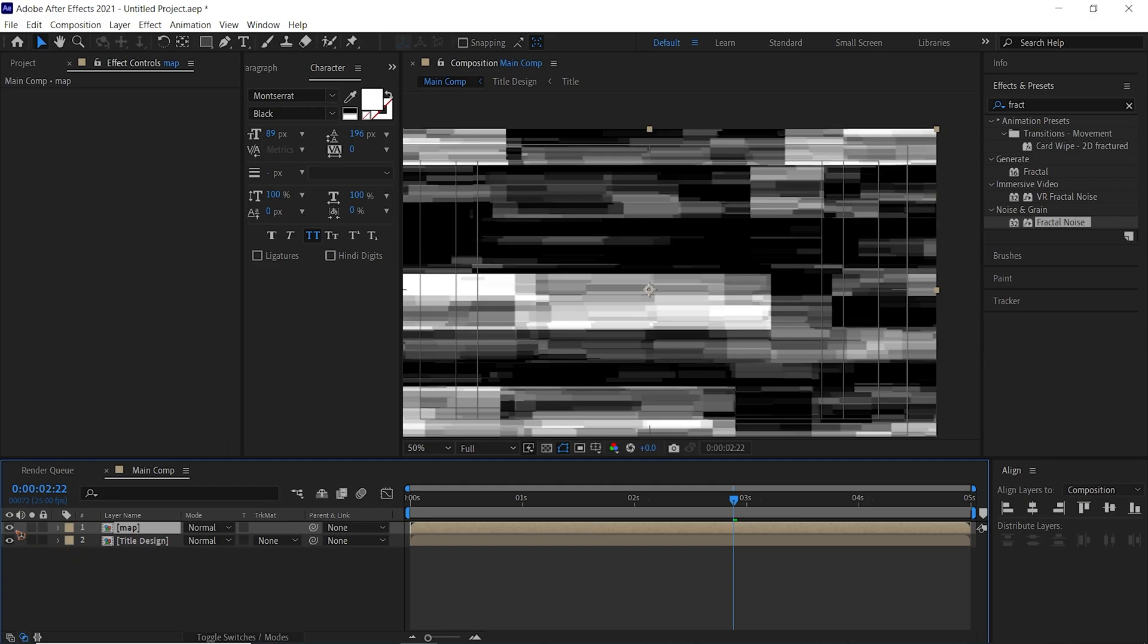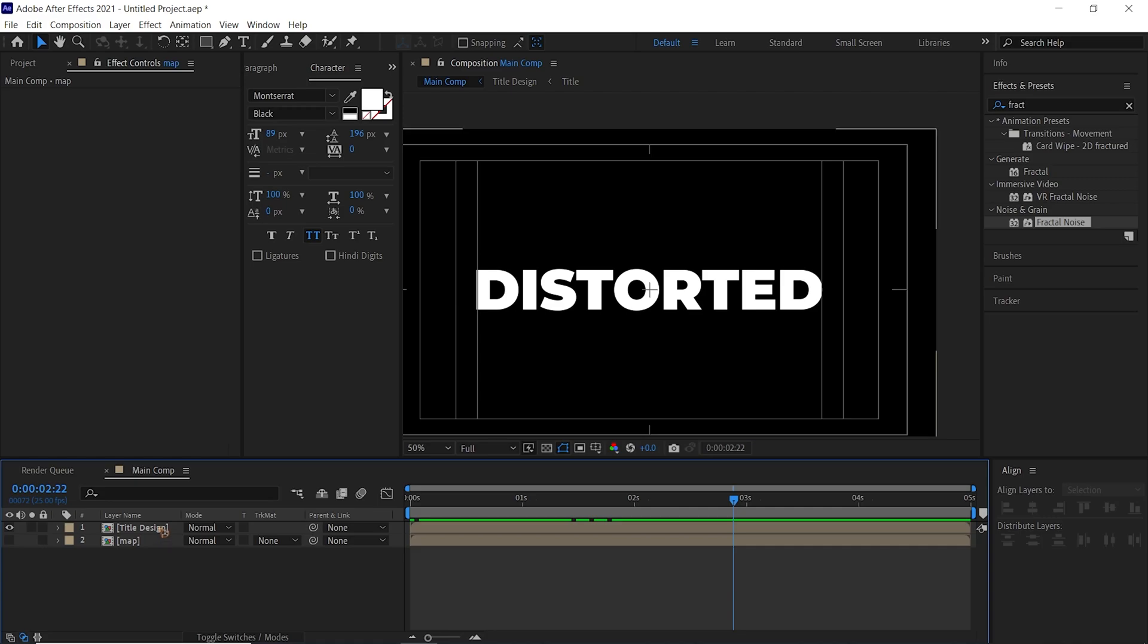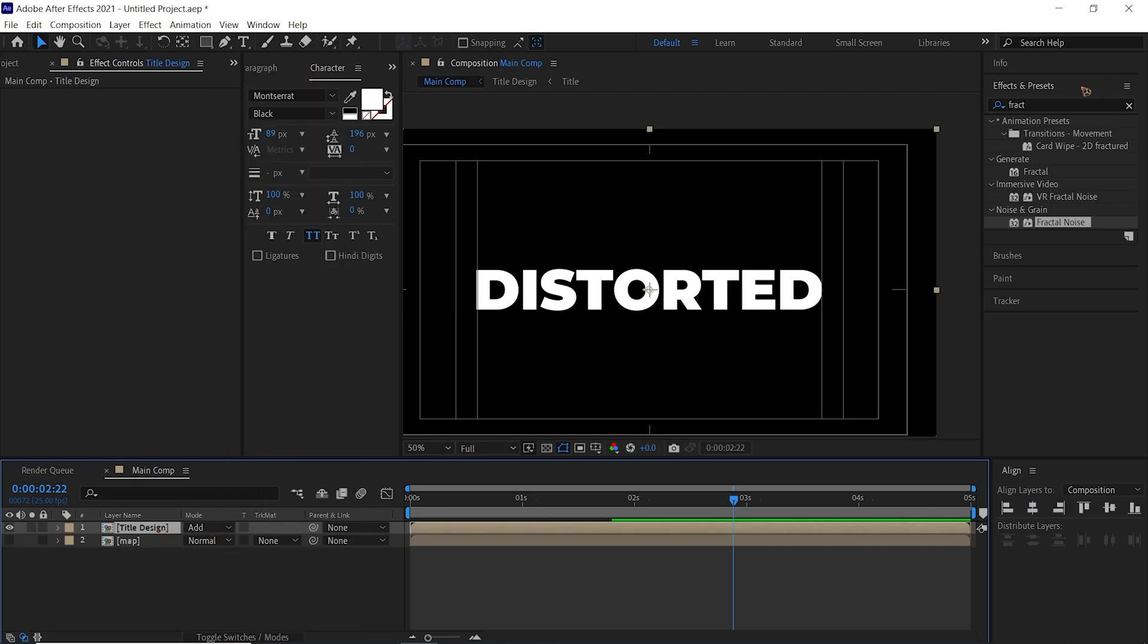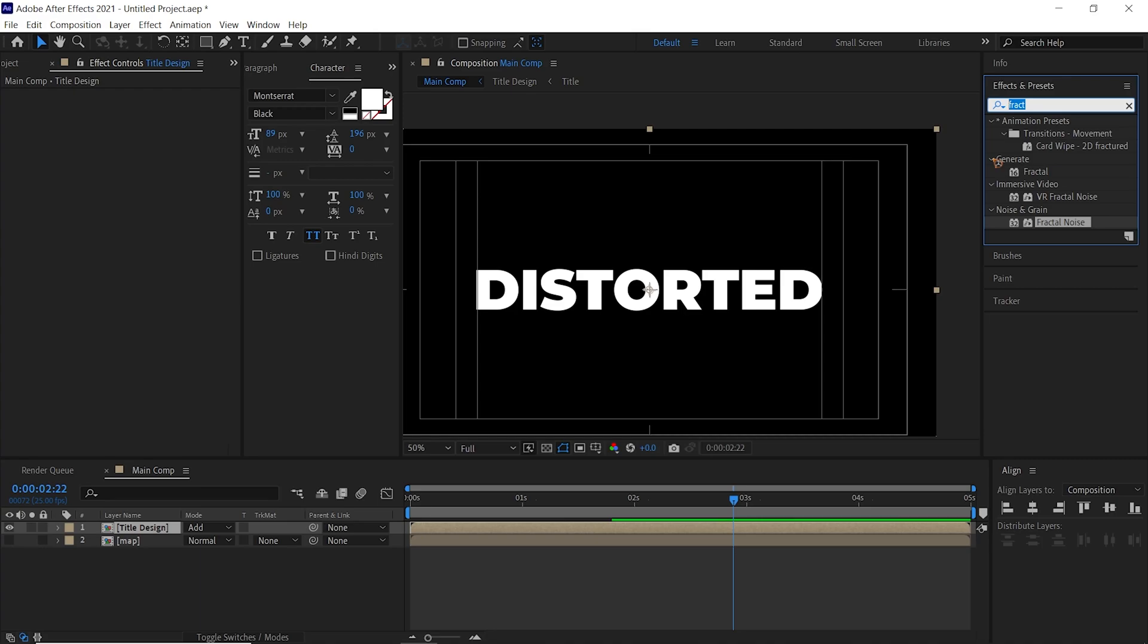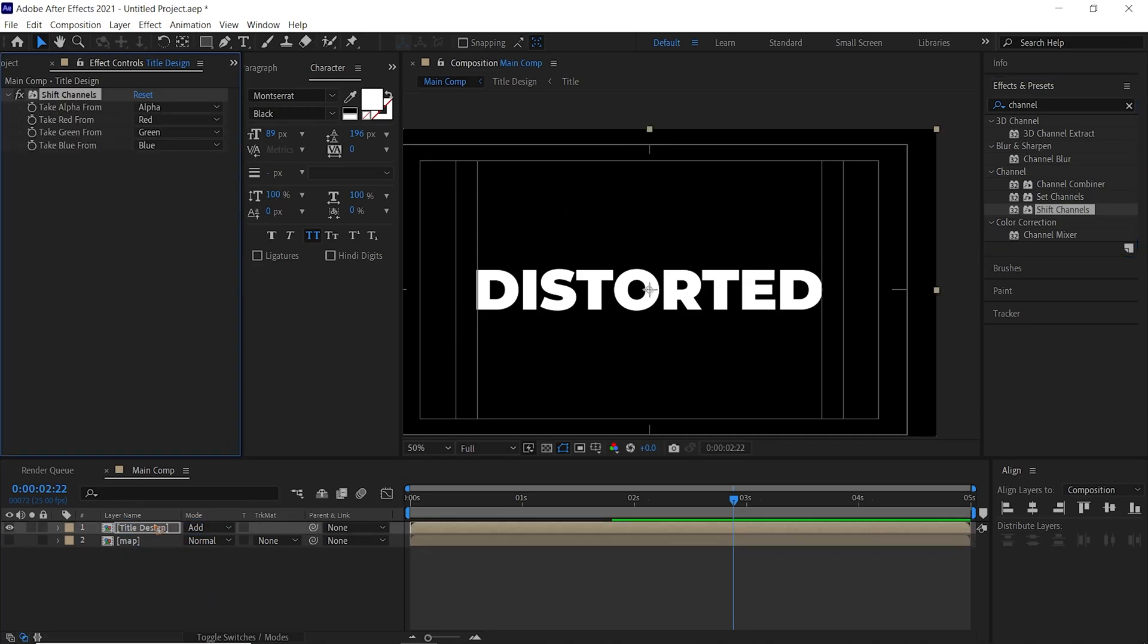Shut off the eye and move it down here, and leave that for now. We're going to change this Title Design to Add, go to Effects and Presets and type in Channels, and we're going to use these Shift Channels and drag and drop it on the Title Design.